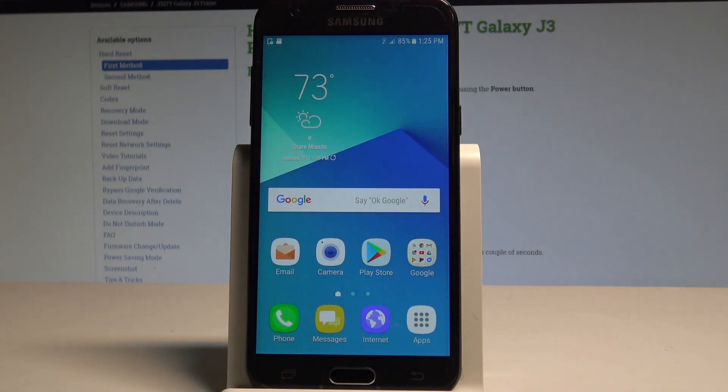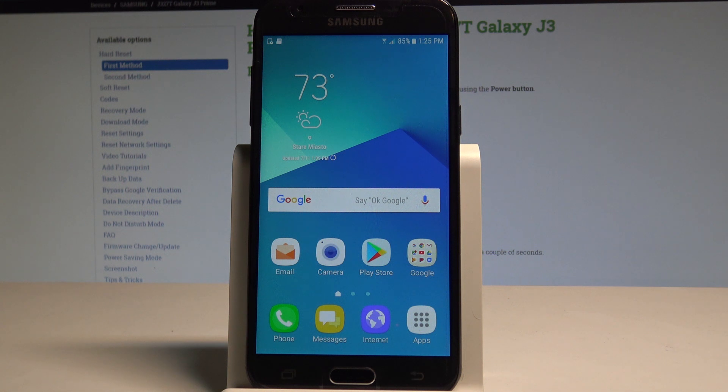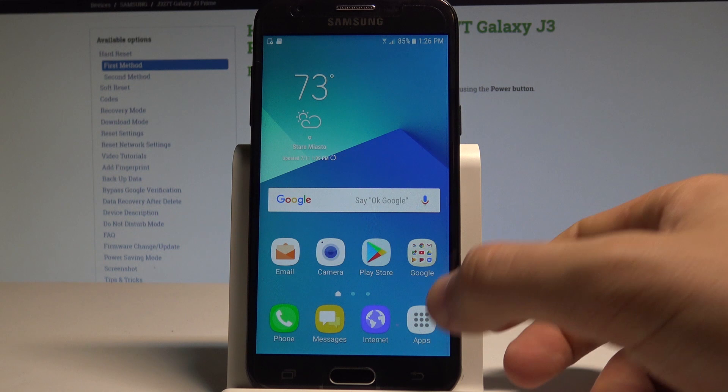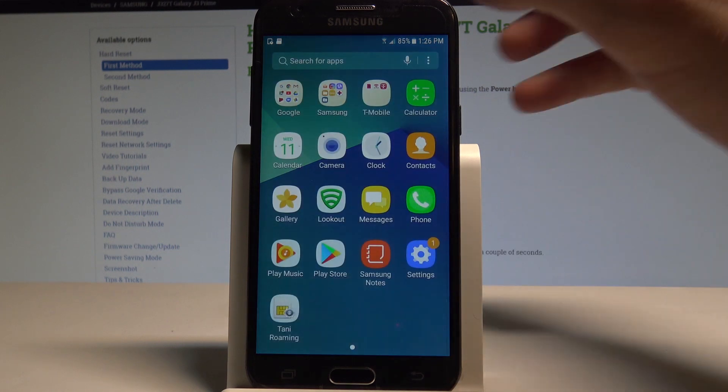Here I have Samsung Galaxy J3 Prime and let me show you how to enable the backup option on the following device. At the very beginning, let's start by using your home screen. Find and select the apps icon.